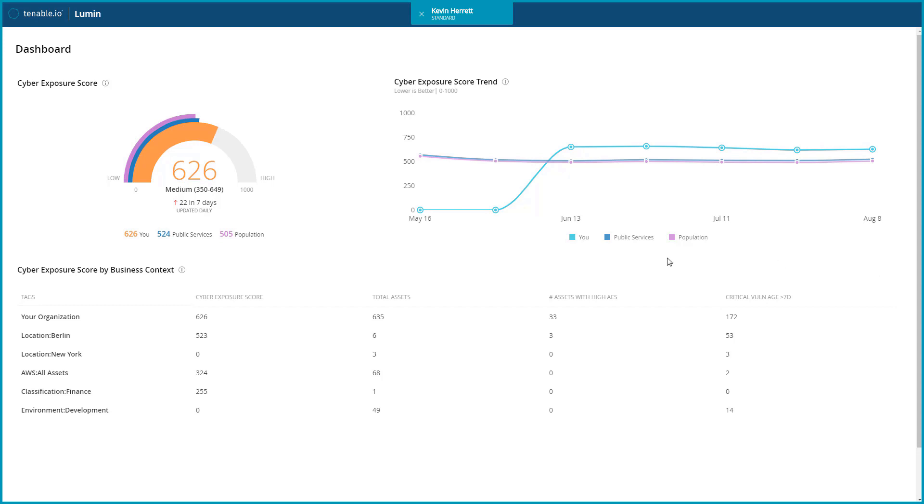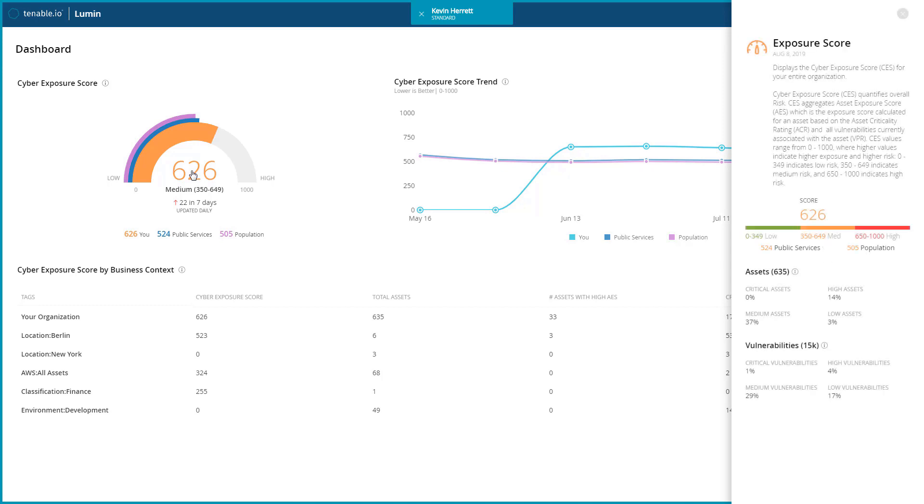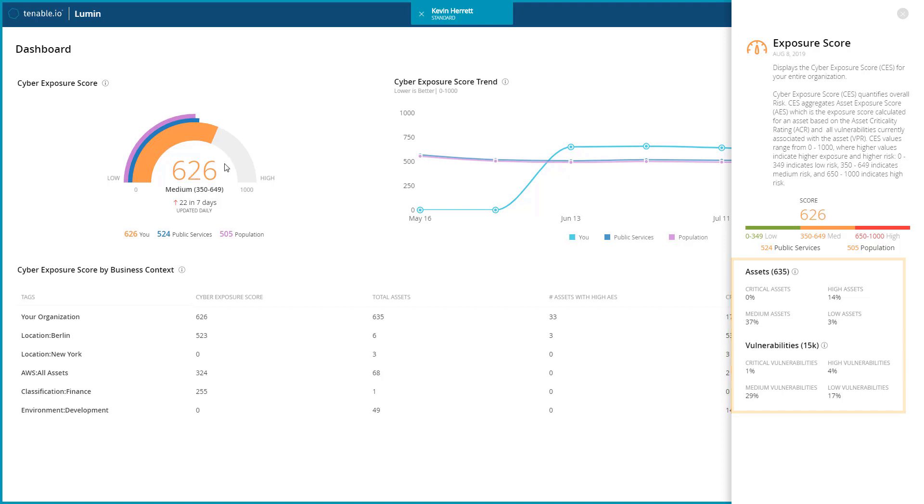This chart is interactive and allows you to get more data by clicking on your score. Here you can see a breakdown of the asset and vulnerability mix as related to their criticality.